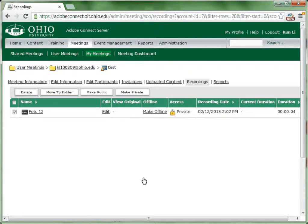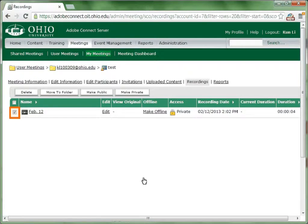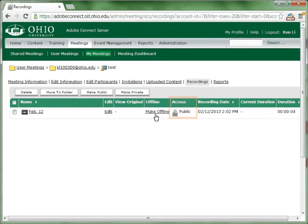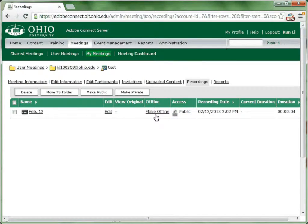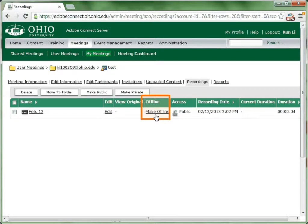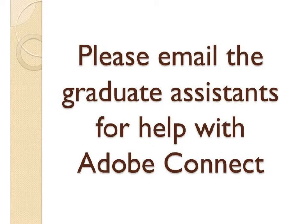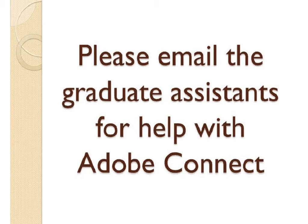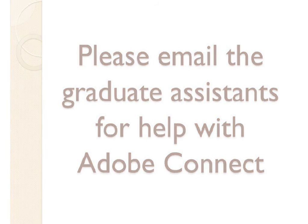One default setting for all recordings are private access, which means students have to log in to view the recordings. In order for students to view it immediately after they click the link you gave them, you need to choose the recording and go to the top of the menu and choose make public. Now you can see that the recording February the 12th is made public access. If you don't want these recordings to store on the server anymore, you can choose the recording and make offline. These are all our Adobe Connect tutorials.